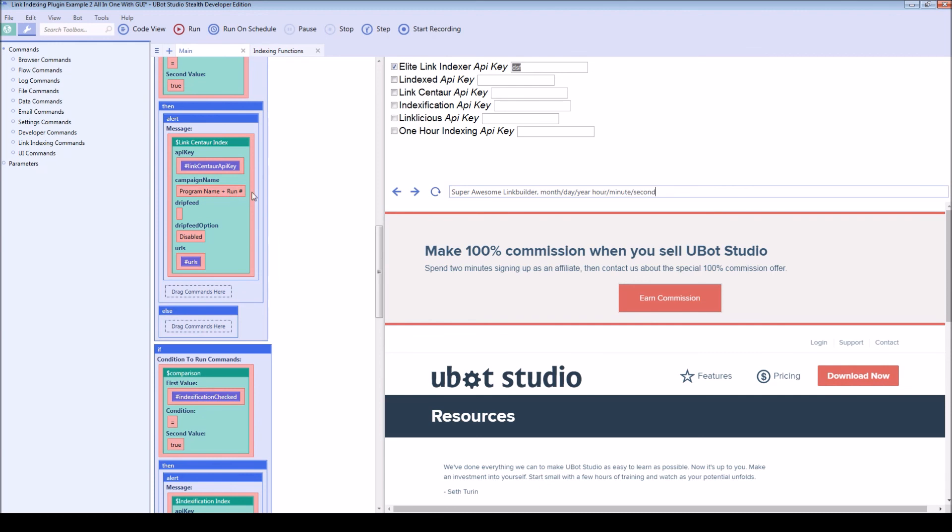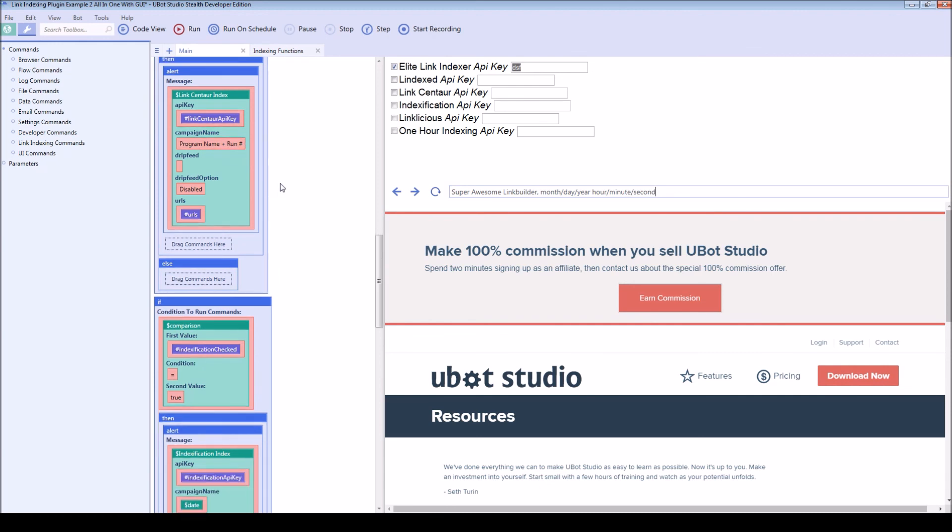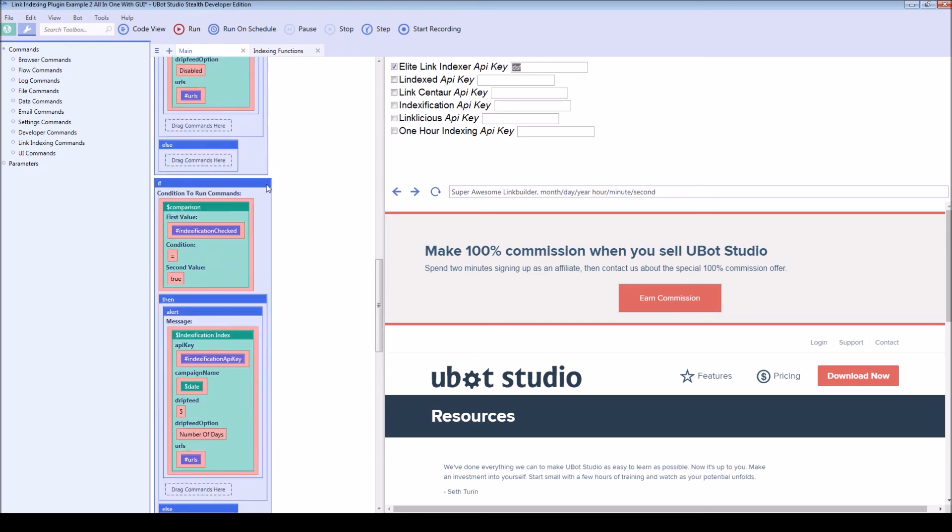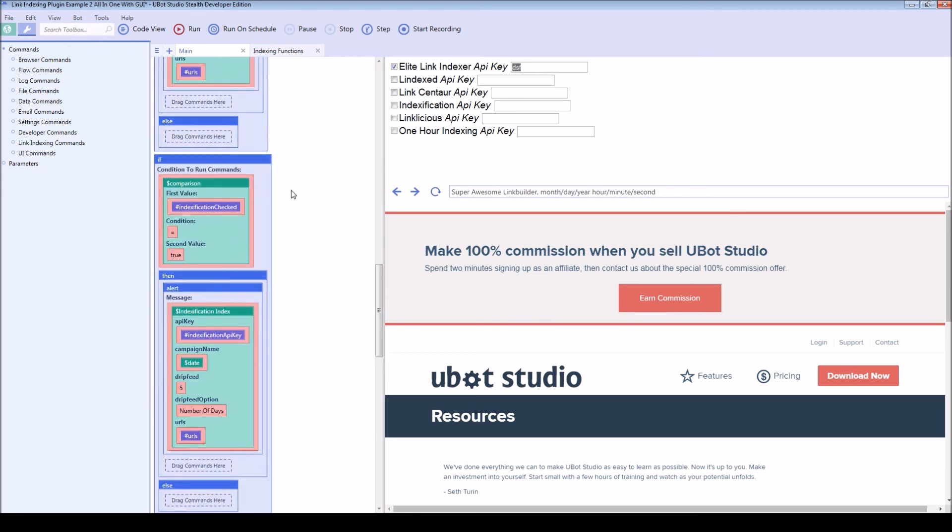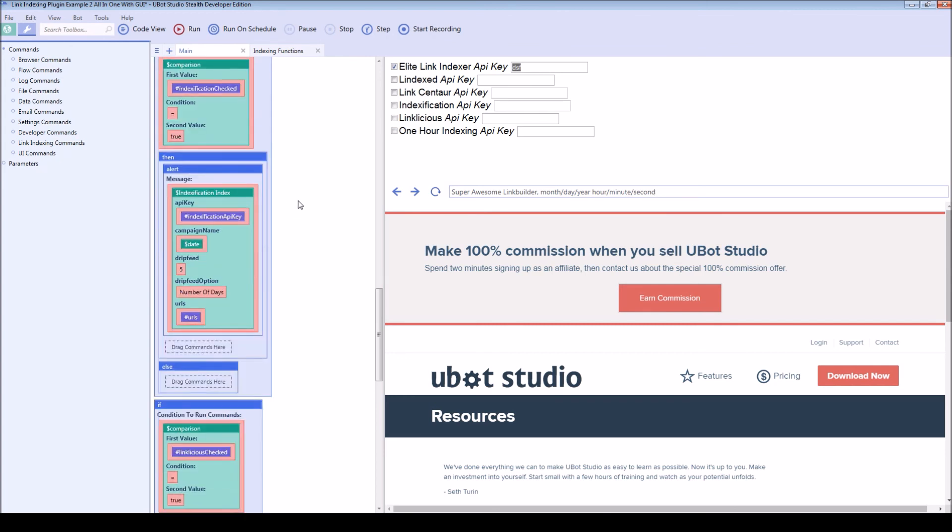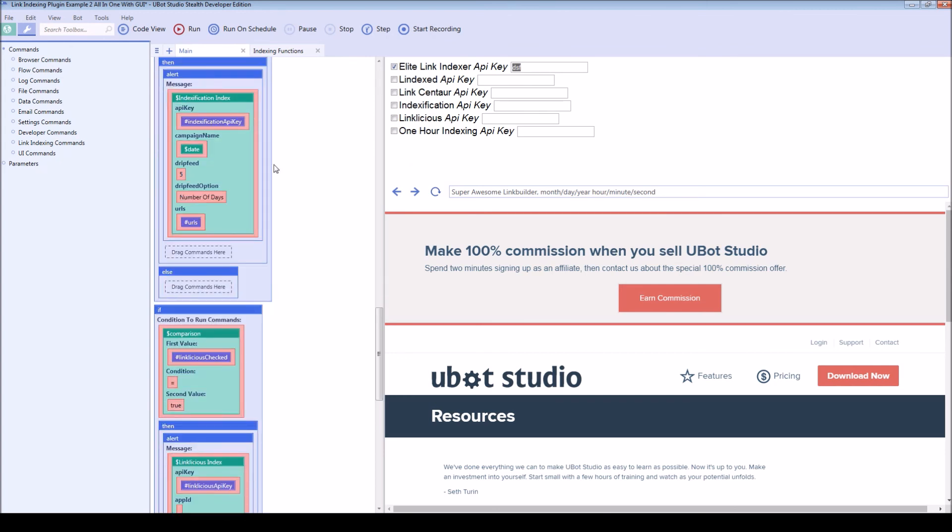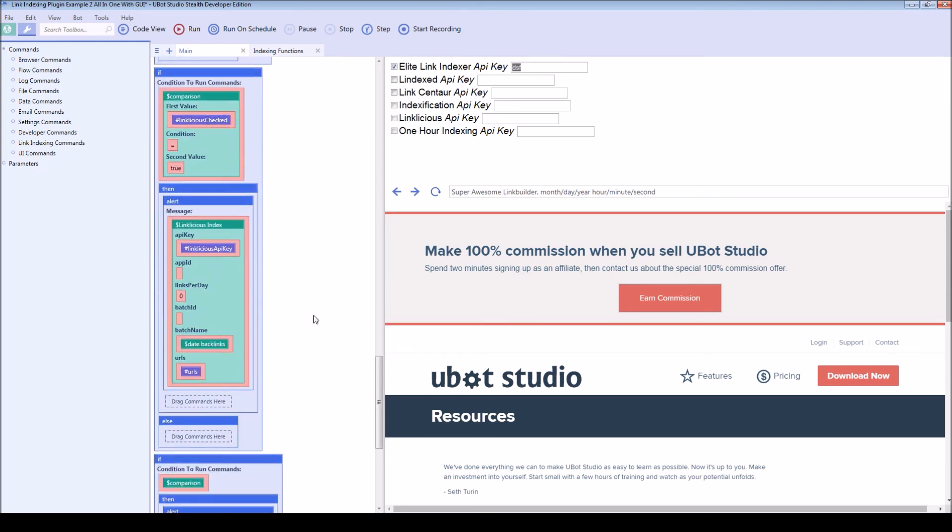Alternatively, you can keep track of the number of runs. You can include drip feeding. You could disable drip feeding automatically for the users so that it just gets sent all at once. You can just include the date function. If you don't really want to write the campaign names, you just put the date function in there.